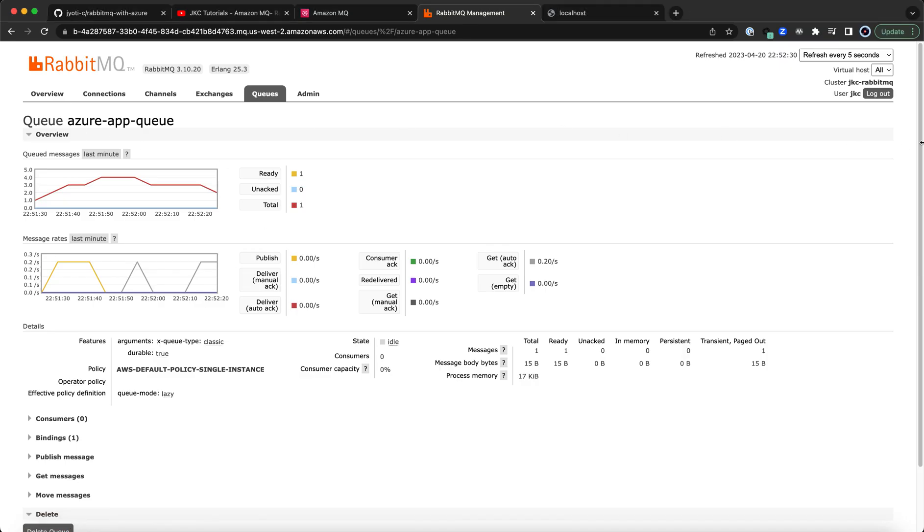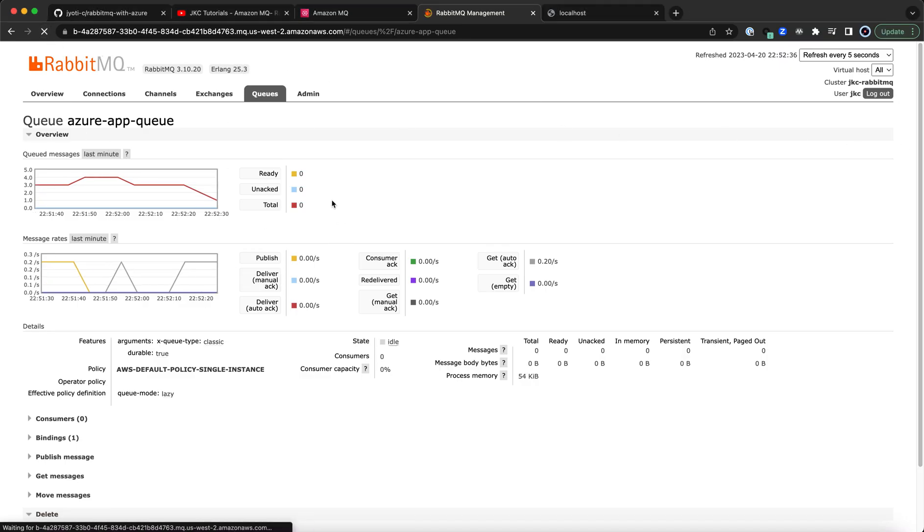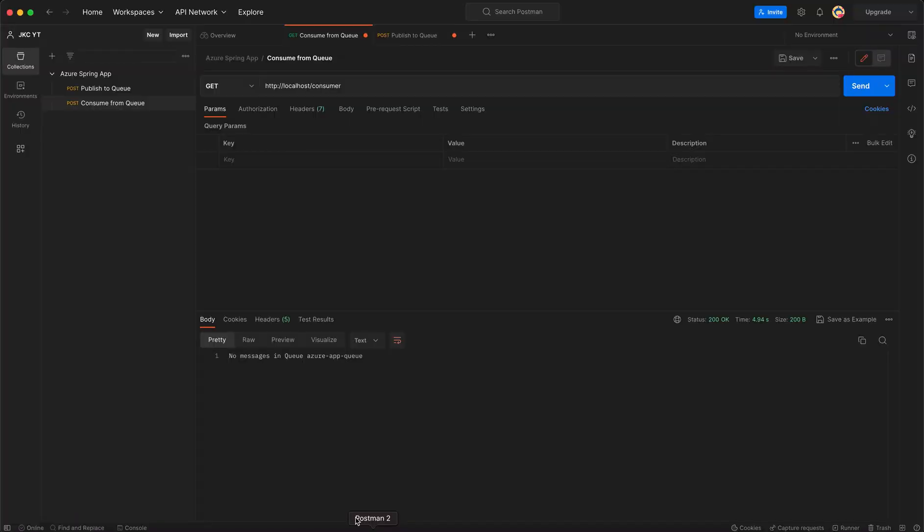We can see that the queue is empty. And the same is reflected in our Consume Endpoint result.